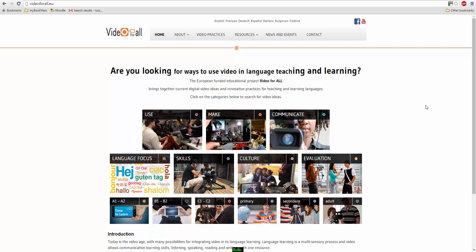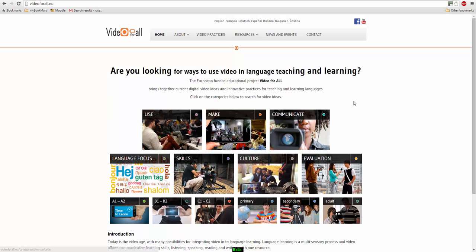Hello, this is Video For All and this is another help video to show you a great technology that you can use for language teaching. There's lots of ideas and lots of example videos on Video For All, so please come to the site and look around.